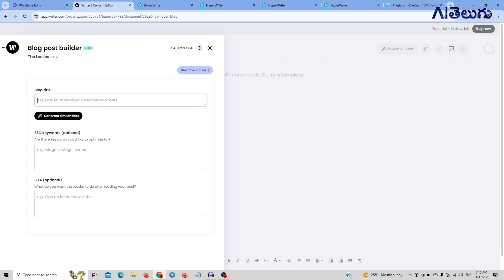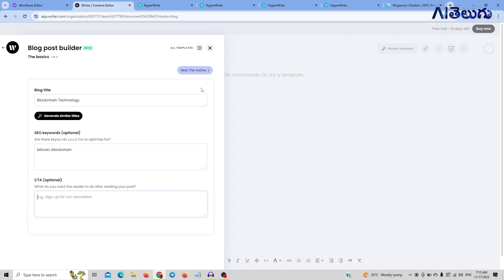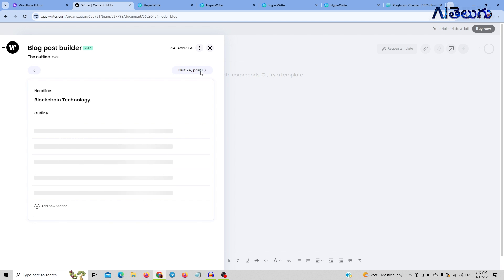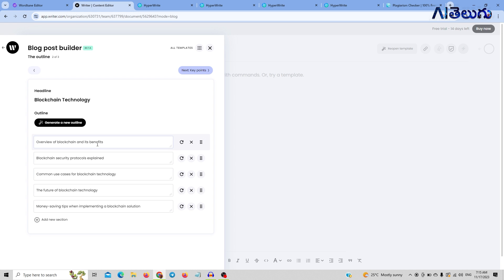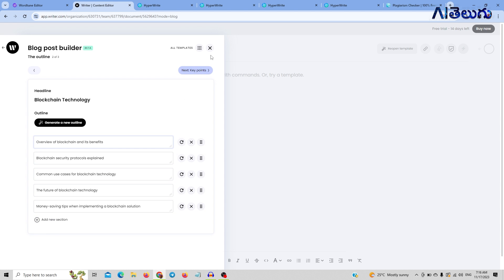You can select the blog builder and select the blog title. Now the trend is blockchain technology. I will mention the keywords: Bitcoin, blockchain. So we have a suggestion of how to generate a new overview of blockchain and its benefits, so we can select this. We need to select key points.